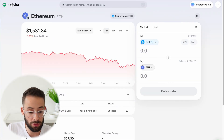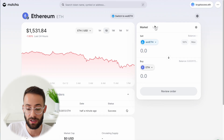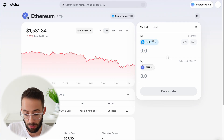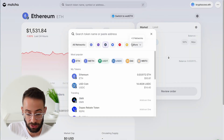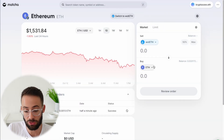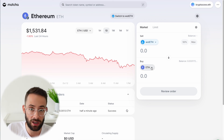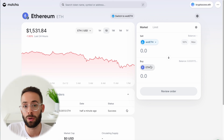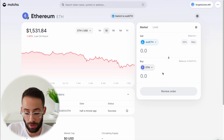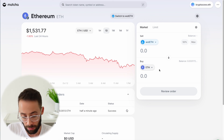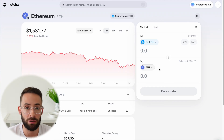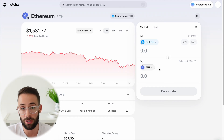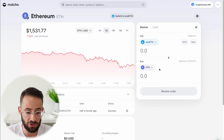So that is how you use Matcha. It is a great tool and you can use it across all of these different layer twos, and you can trade for pretty much any ERC-20 token that you can think of, as well as Ethereum. I highly recommend checking it out if you're looking to trade cryptocurrencies on a decentralized exchange.